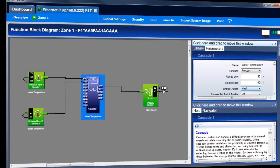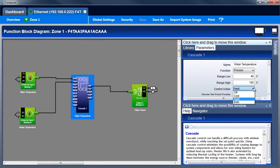Use the control action parameter to set cascade control for heating, cooling, or both heating and cooling. For the water tank example, we'll set this to heat.